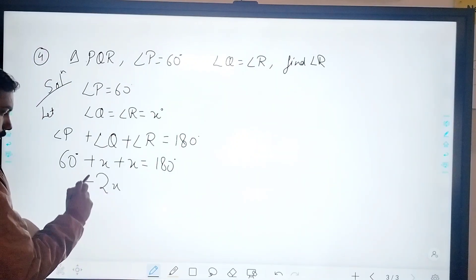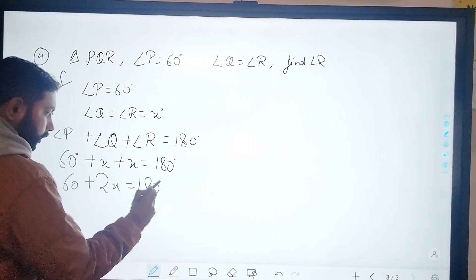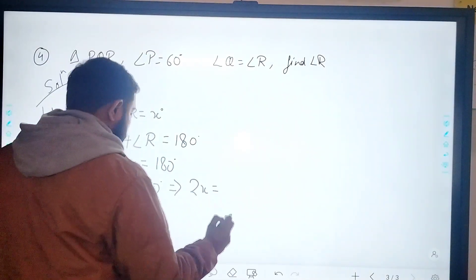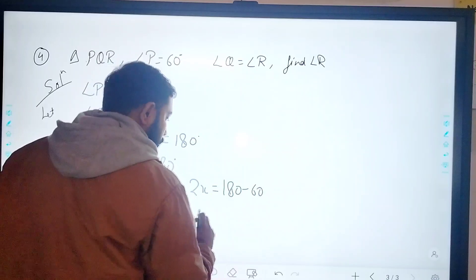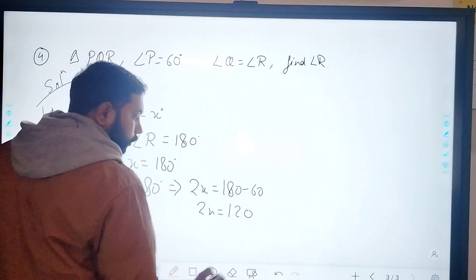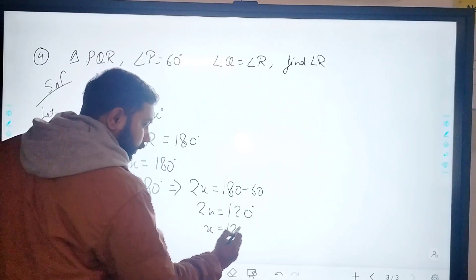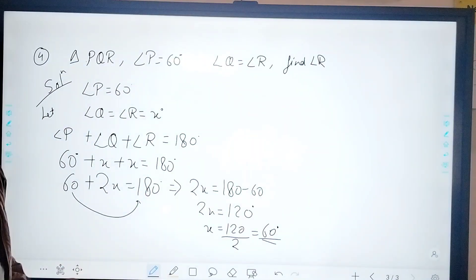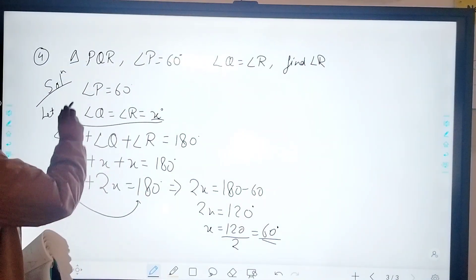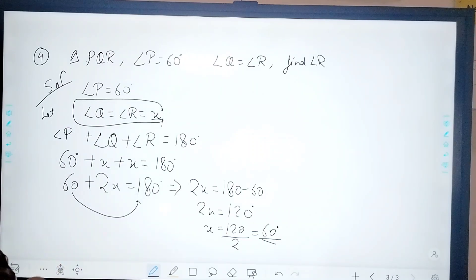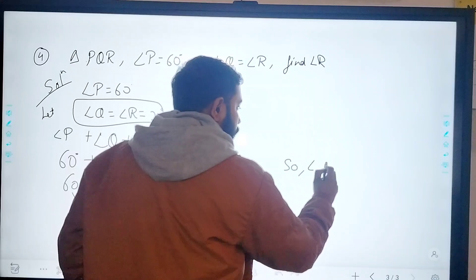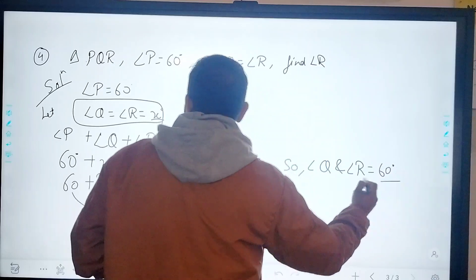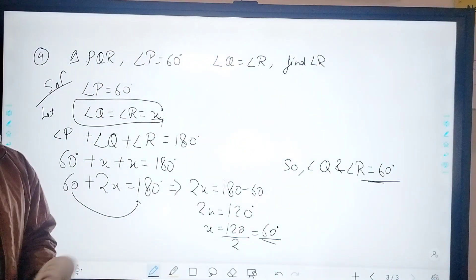Since angle P is 60 degrees and both Q and R are x, we get 2x plus 60 equals 180. Moving 60 to the right-hand side: 2x equals 180 minus 60, so 2x equals 120 degrees. Dividing by 2 gives x equals 60 degrees. Since x represents both angle Q and angle R, the value of angle R is 60 degrees. That is your fourth question.